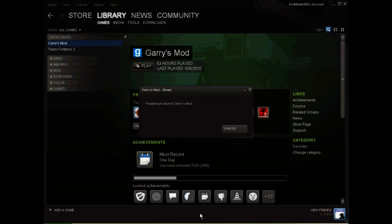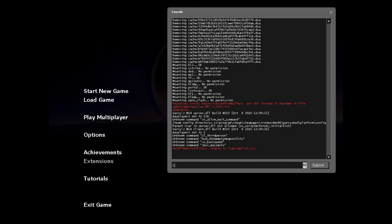Now when you start Gary's Mod or any other Steam game (you can do this with every Valve game you own), it should look like this.